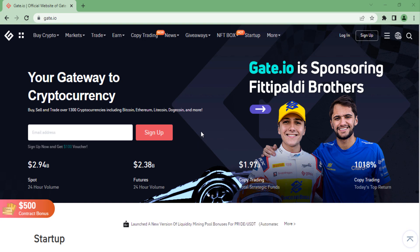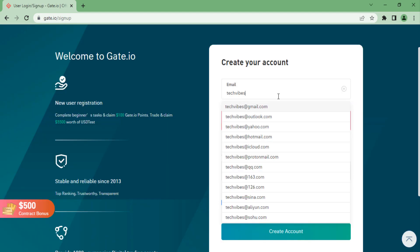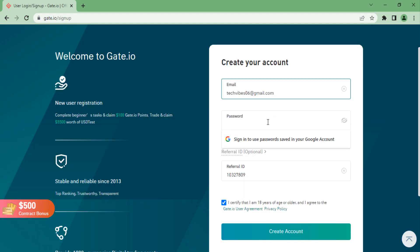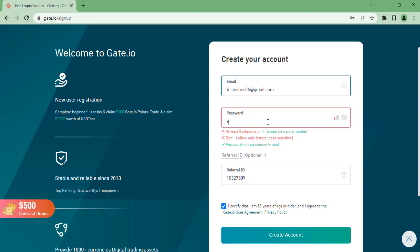The first thing you need to do is go over to sign up, then you want to decide which email address you would like to use to register your account, and then you have to decide on your password. If you want to get a $20 free discount, make sure to enter the referral ID.